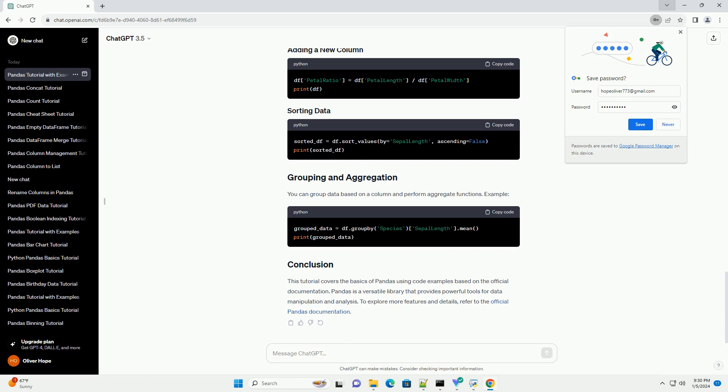This tutorial covers the basics of Pandas using code examples based on the official documentation. Pandas is a versatile library that provides powerful tools for data manipulation and analysis. To explore more features and details, refer to the official Pandas documentation.